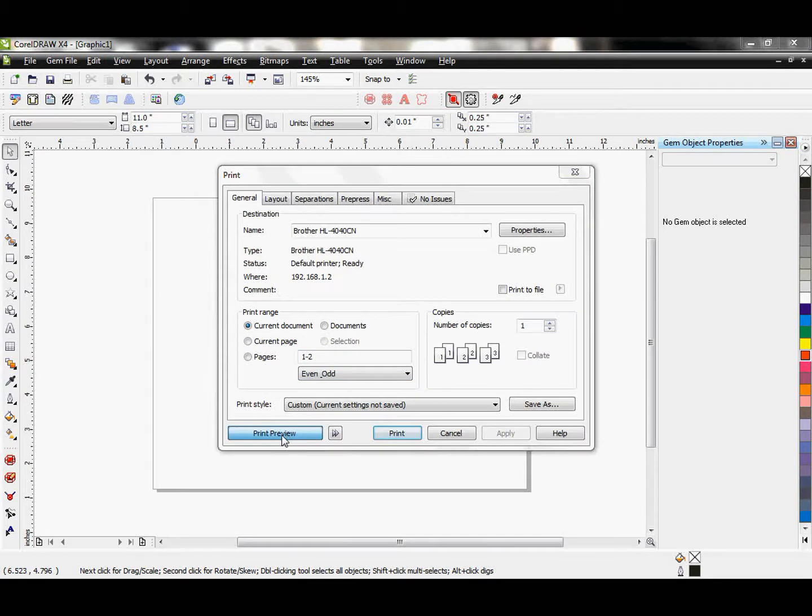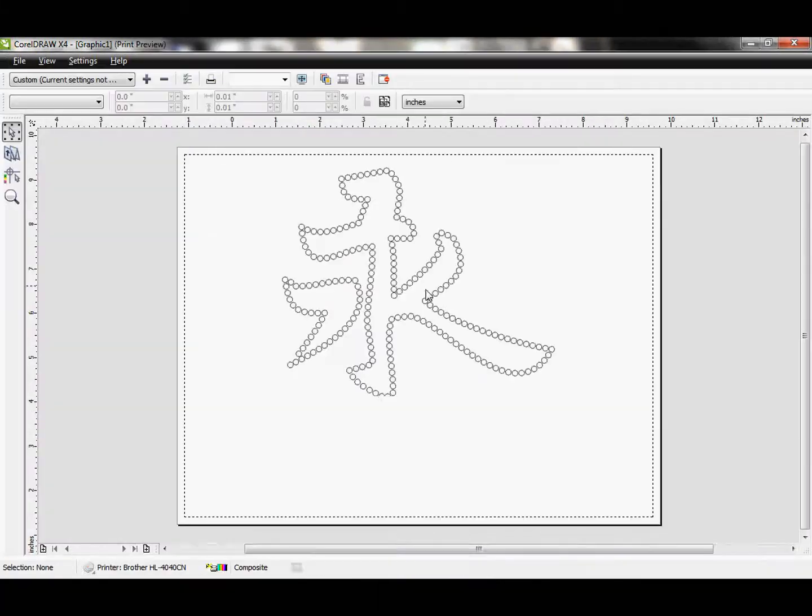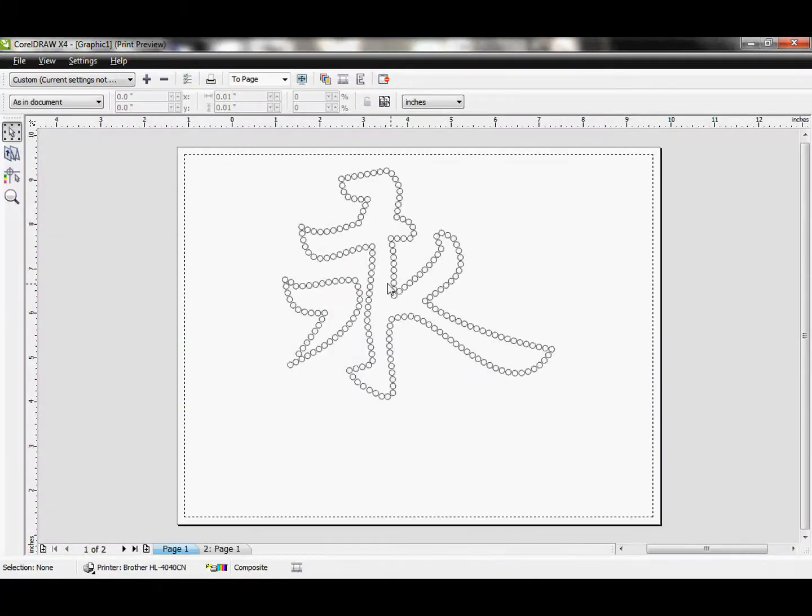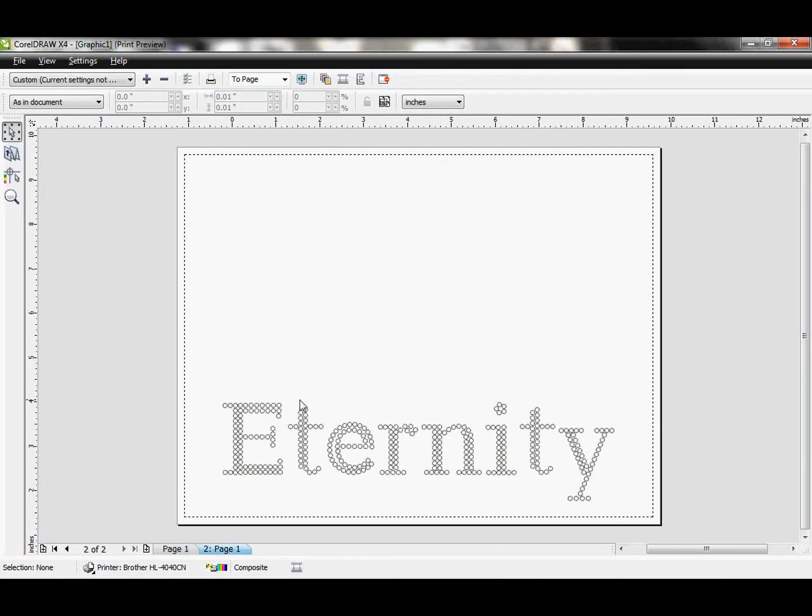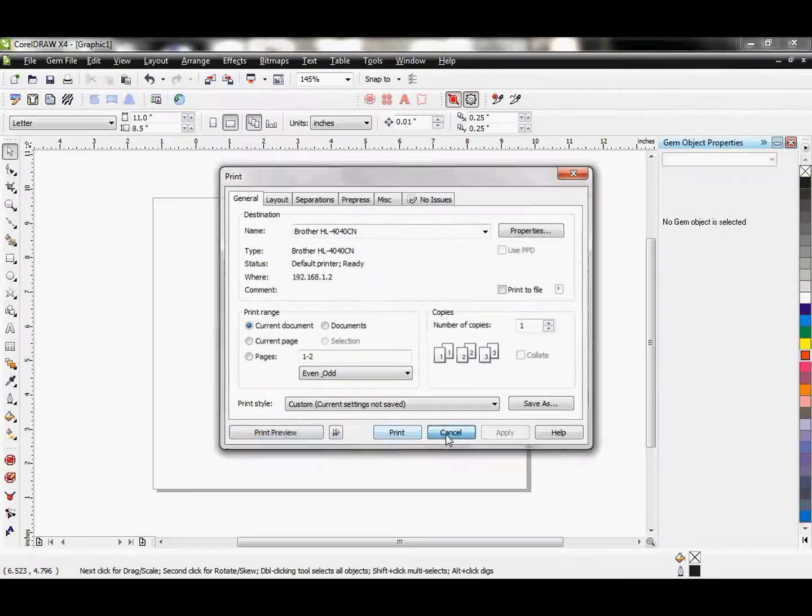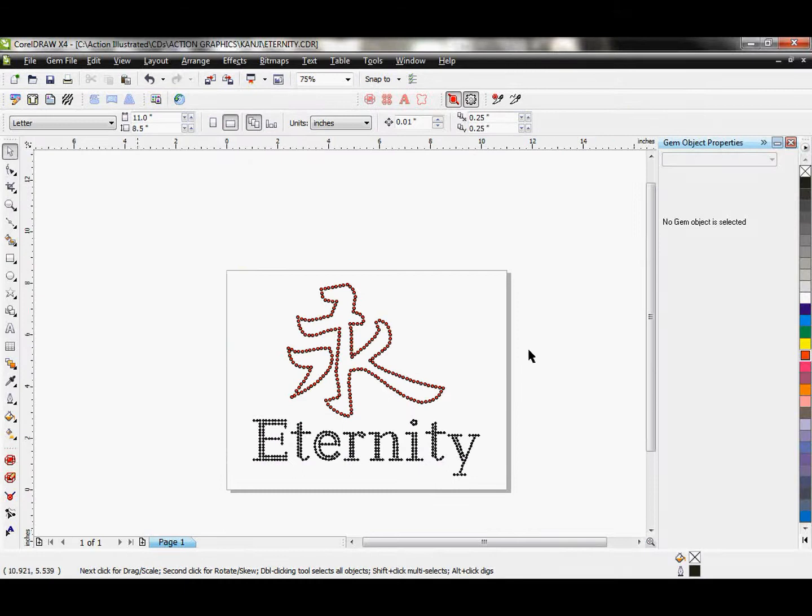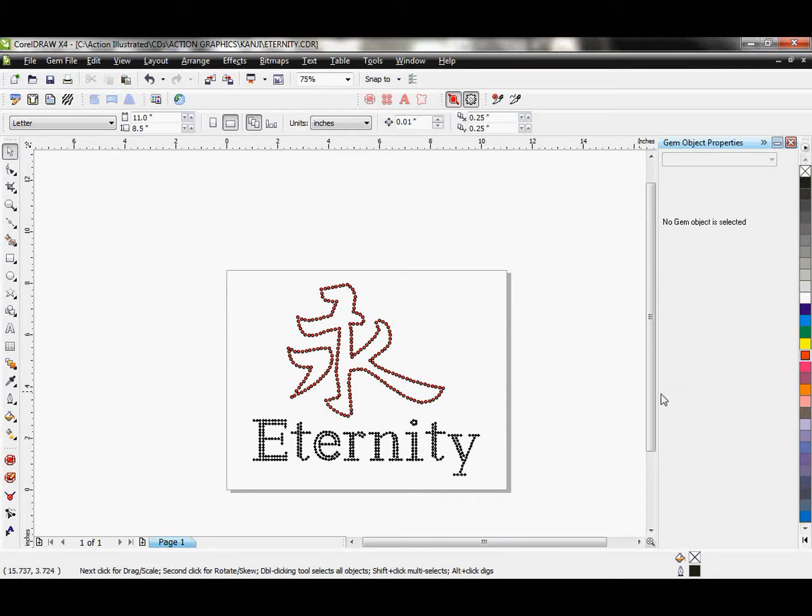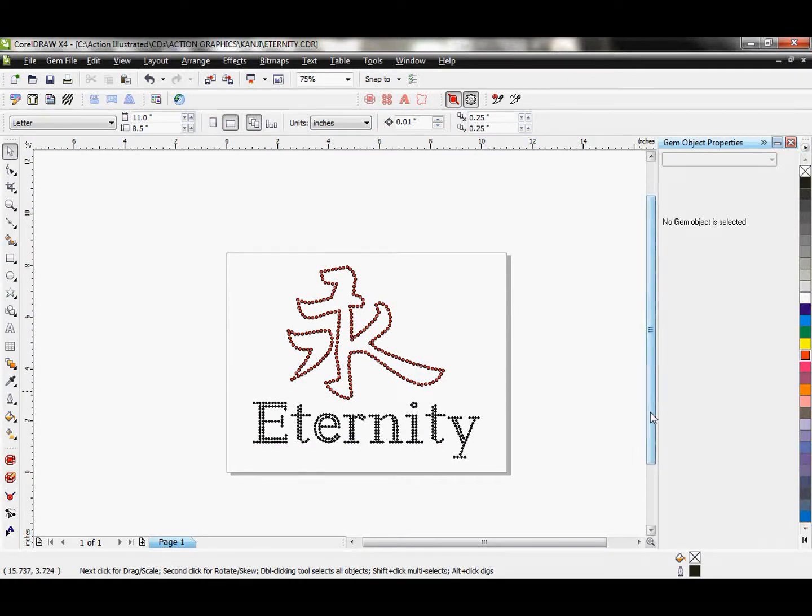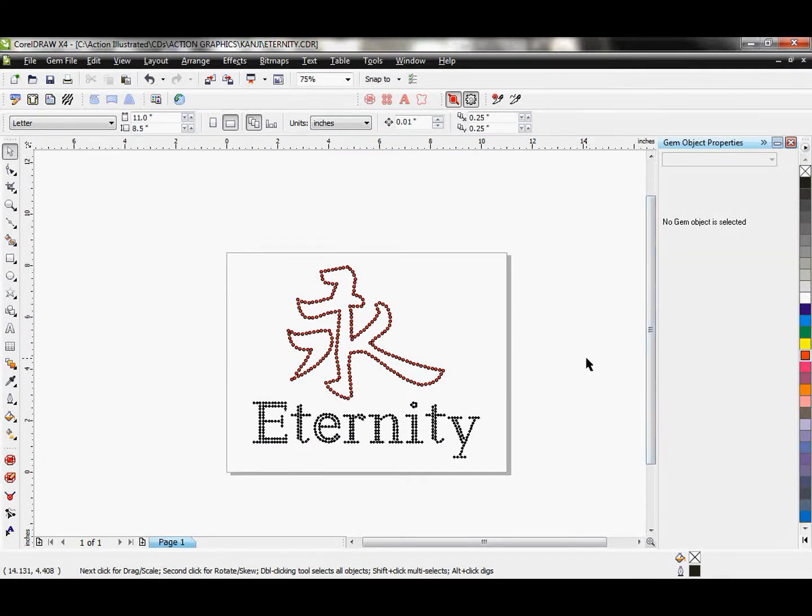So here we would have the larger red stones. And here are the smaller black stones. And so that is how you would take a pre-existing piece of clip art and add rhinestones to it through the easy rhinestone designer.